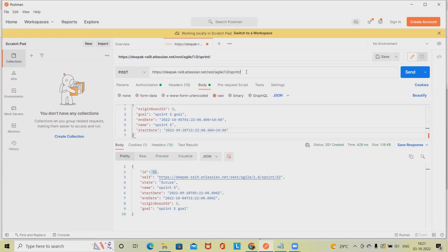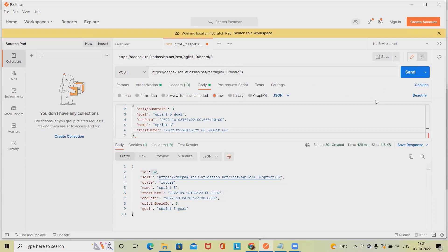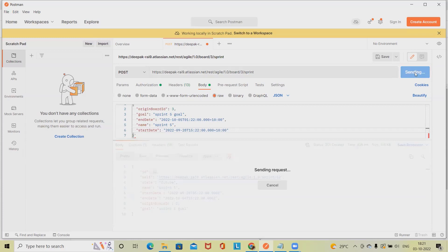How will you get the older sprint ID? We will get it from the board. So here just write 'board' and post that, add the ID, and then sprint so that you will get it. Change the method.